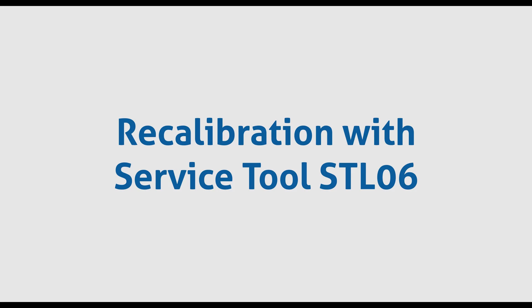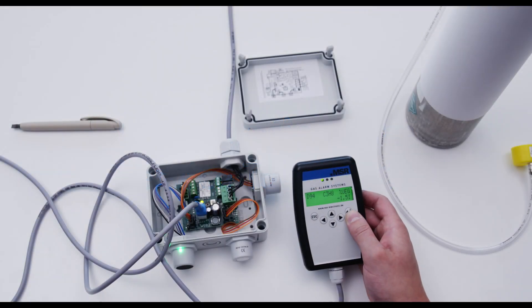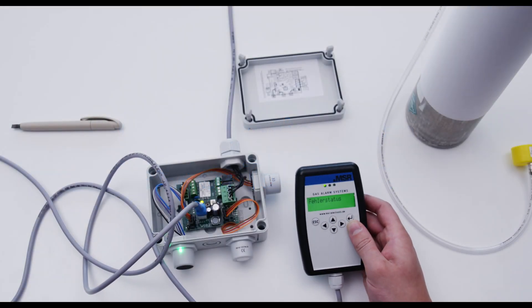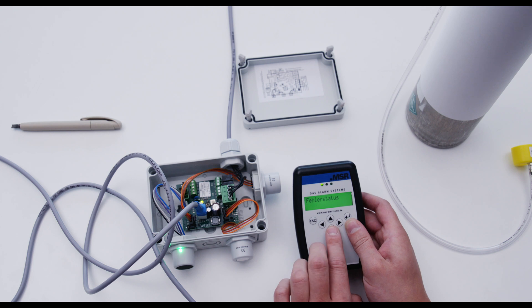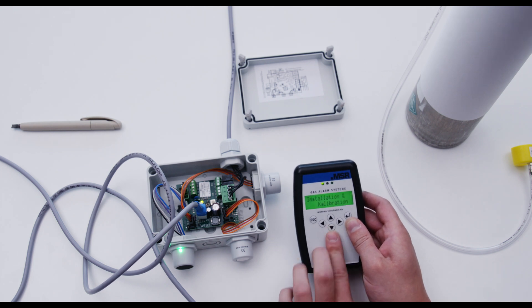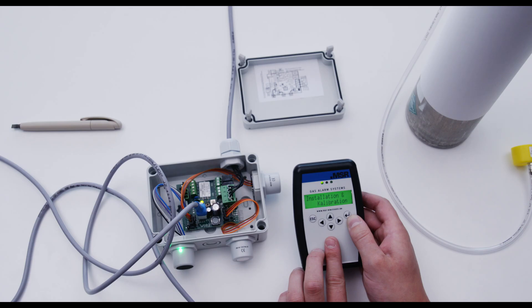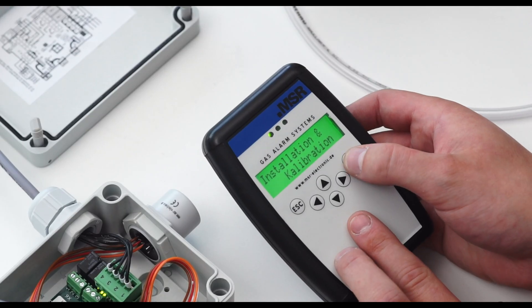In this video, the process of recalibration of MSR sensors is demonstrated. To start the recalibration, press the enter button to enter the menu. Click with the arrow keys up to the menu item installation and calibration and press enter.